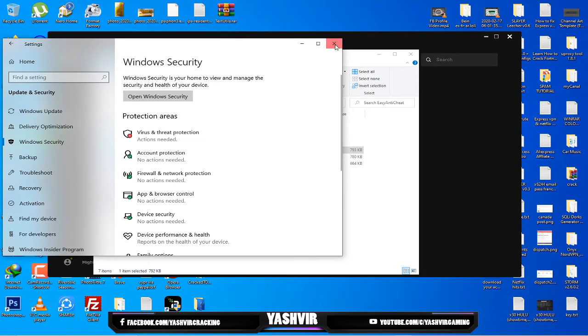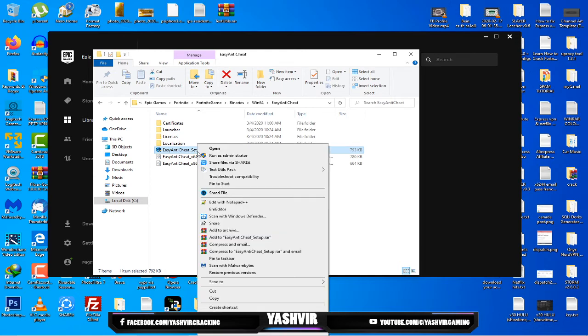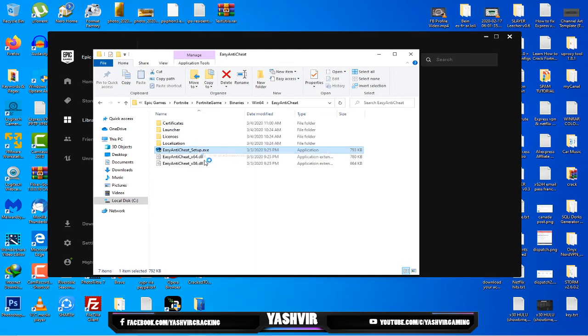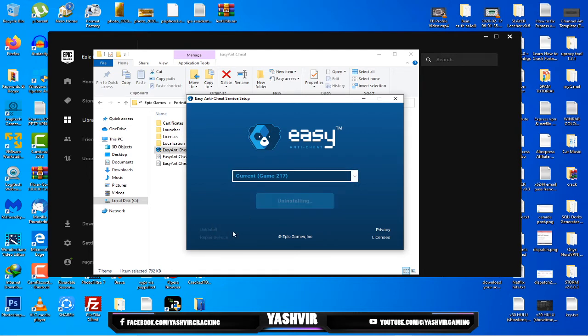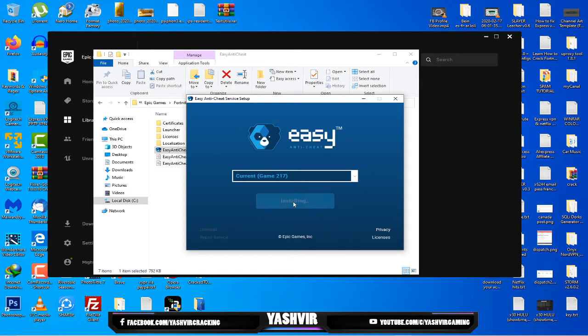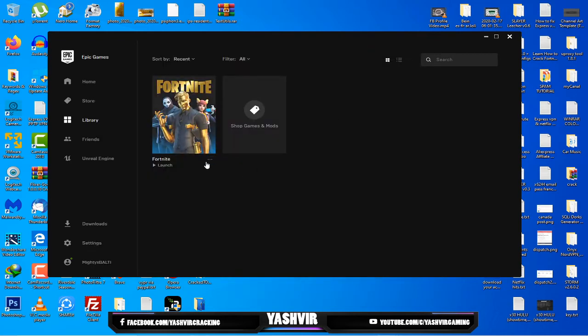Once you have excluded that, next what you're gonna do is run this Easy Anti-Cheat as administrator. Here all you gotta do is click uninstall and now click install Easy Anti-Cheat. As you can see, installed successfully. Click finish or you may close this.